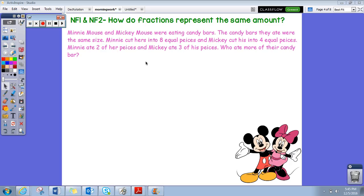Today we're going to look at a word problem and solve it using a visual fraction model. Let's read it: Minnie Mouse and Mickey Mouse were eating candy bars. The candy bars they ate were the same size. Minnie cut hers into eight equal pieces and Mickey cut his into four equal pieces. Minnie ate two of her pieces and Mickey ate three of his pieces. Who ate more of their candy bar?